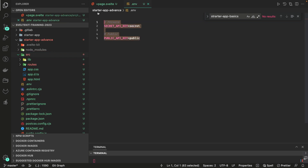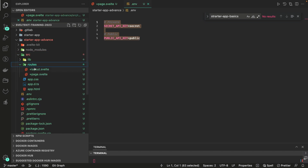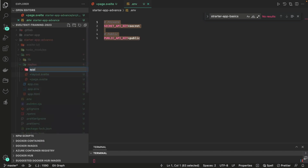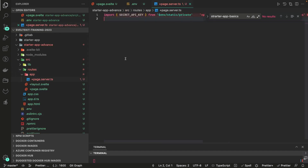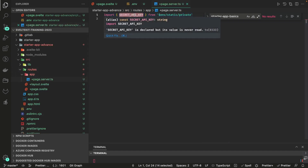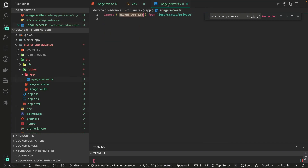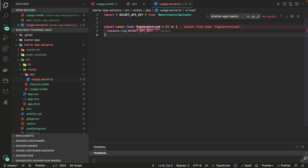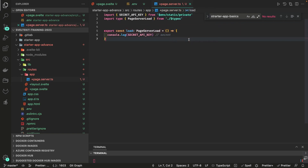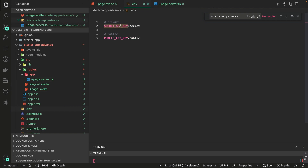Inside routes, I'm creating a +page.server.ts file. Here I can import the secret API key from $env/static/private, and in the load function — typed as PageServerLoad from the types — I can just print it. This is for the static private variable coming from .env that should only be accessible server-side.